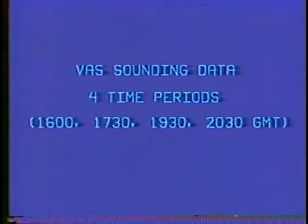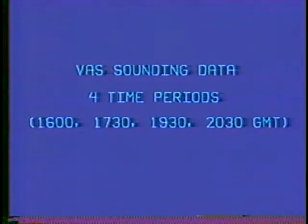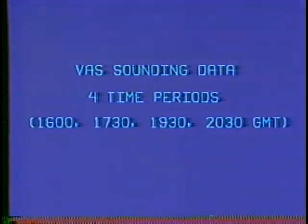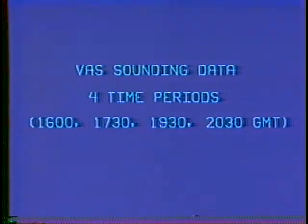VAS radiance data are used to investigate factors contributing to atmospheric destabilization. The four sounding periods are sequenced to investigate the evolution of the thunderstorm environment in terms of the commonly used total totals stability index. The totals index utilizes low-level temperature and moisture and mid-level temperature data to provide an estimate of the convective instability of the atmosphere. The following sequences display satellite-derived quantities of these parameters.